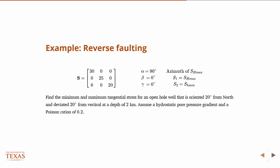So, we can work an example. There I'm giving you a stress tensor, a principle stress tensor. So those are the principle stress directions for reverse faulting scenario.